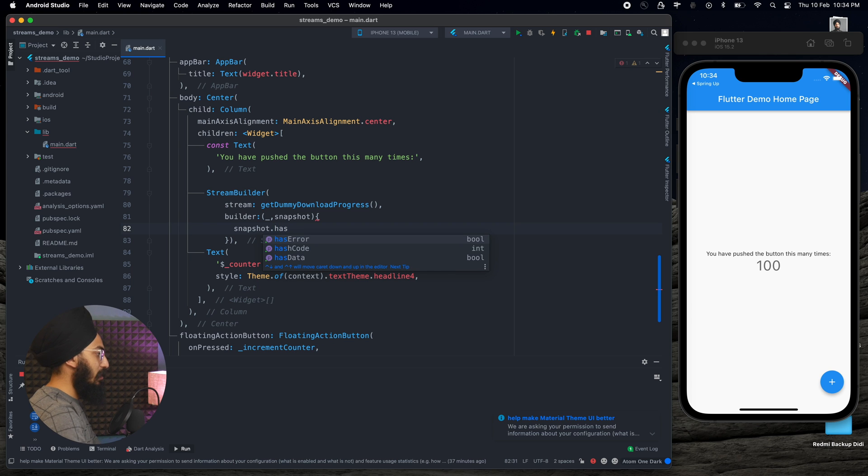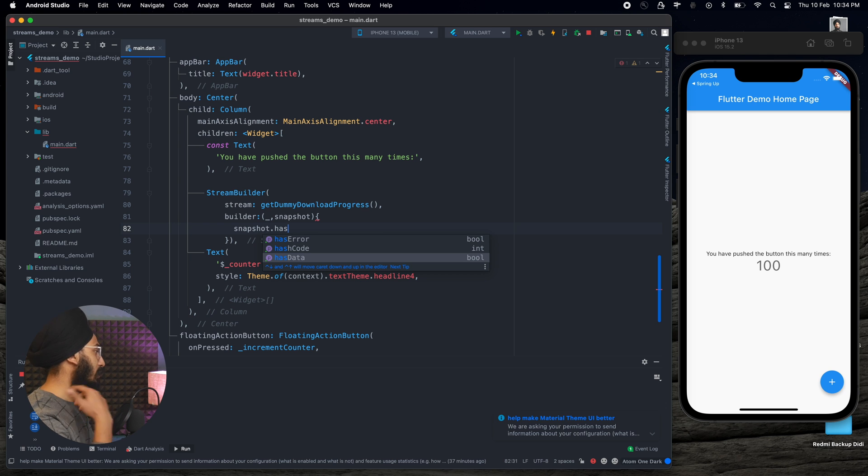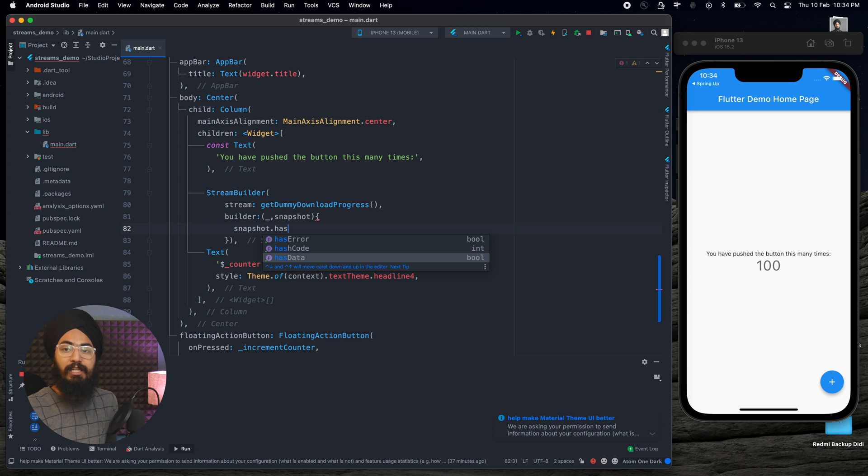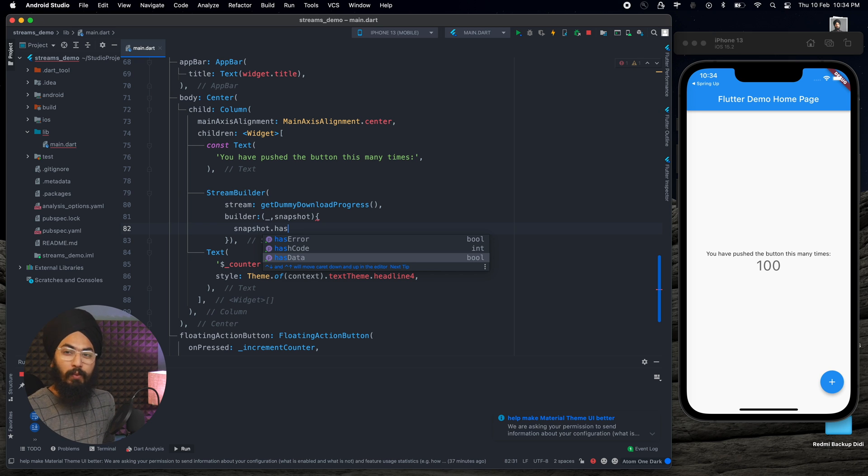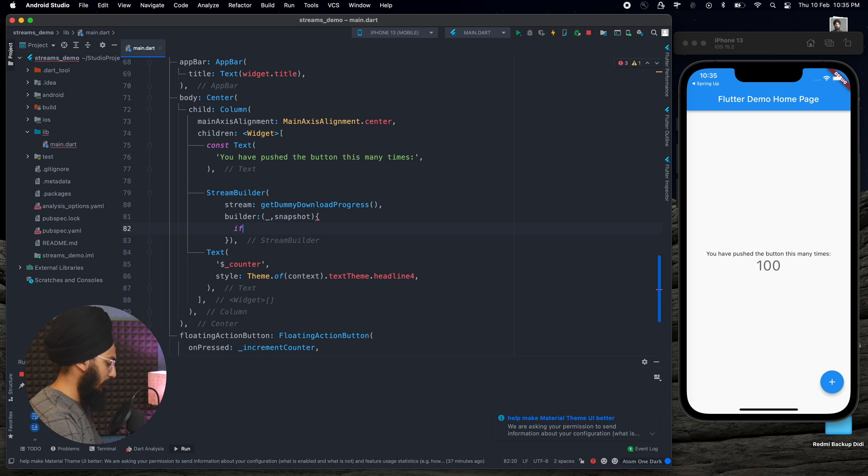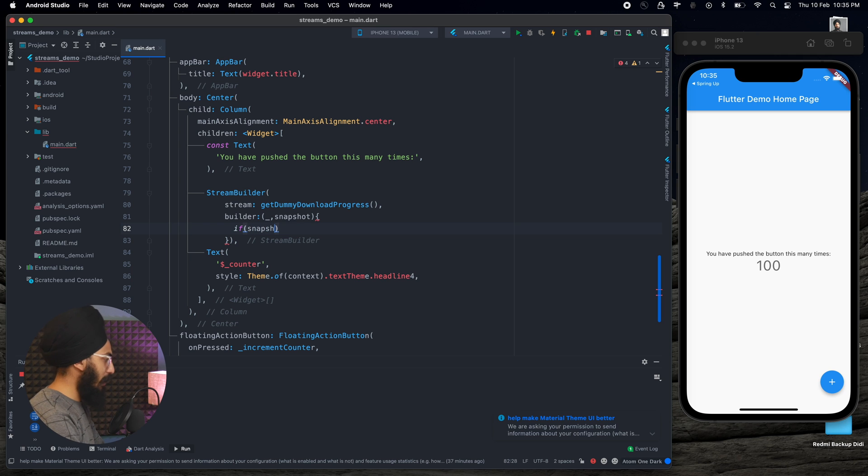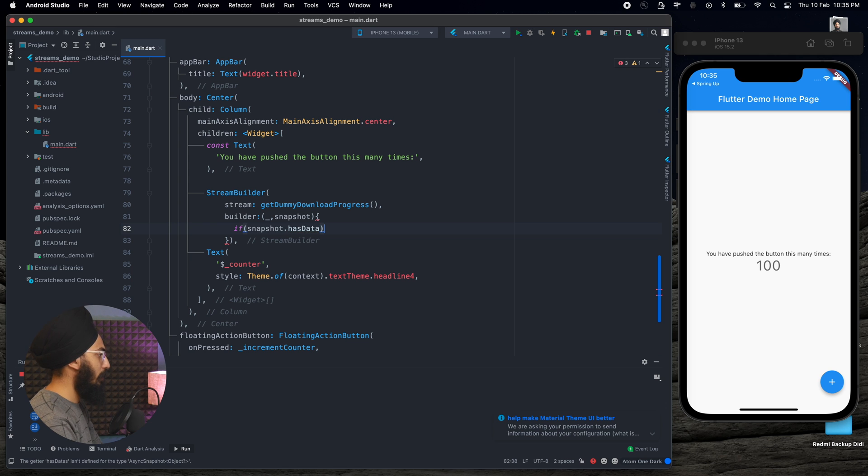Now this snapshot is very important and it's very useful because it has many properties. Like I can write snapshot has error, hash code, and then here has data. We can check if there is if our snapshot is having any data or if it is having any errors. So based on that we can build the UI.